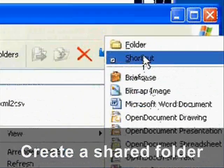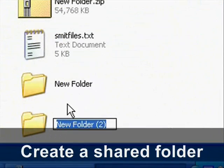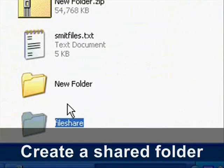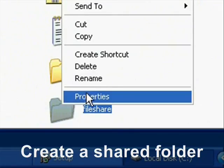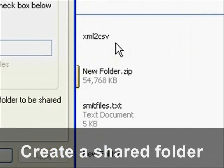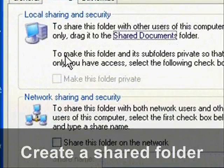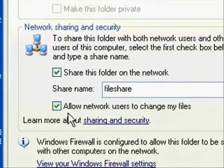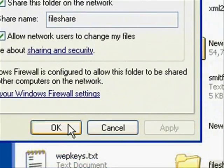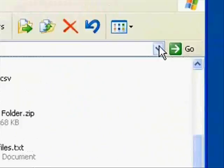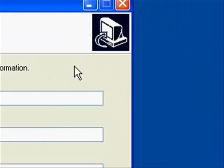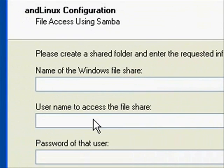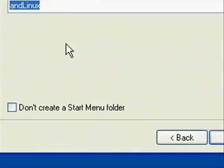I'm going to create one called file share. You can create it pretty much anywhere, then just right click on it, select sharing and security, and then share this folder on the network. Then just type in the name of this folder inside the installation setup, and that's pretty much it for that.